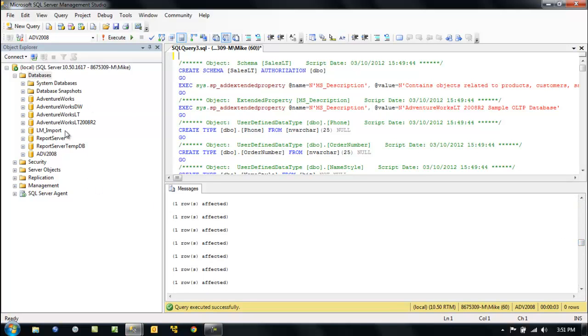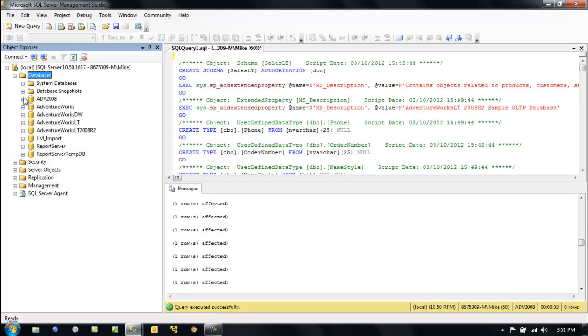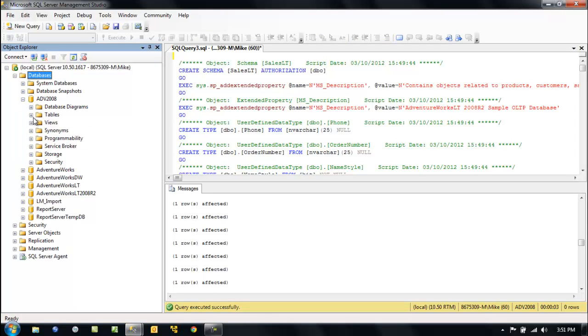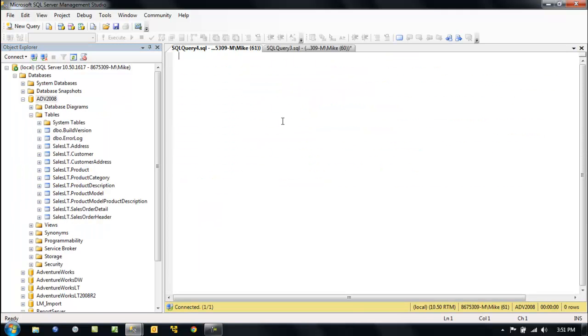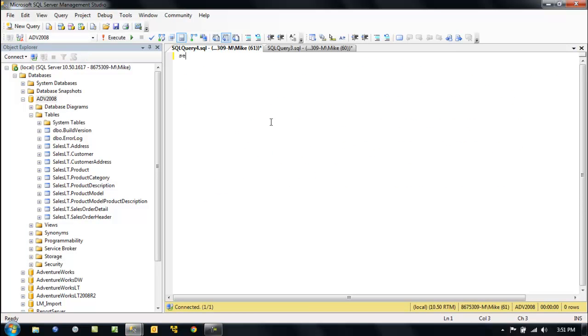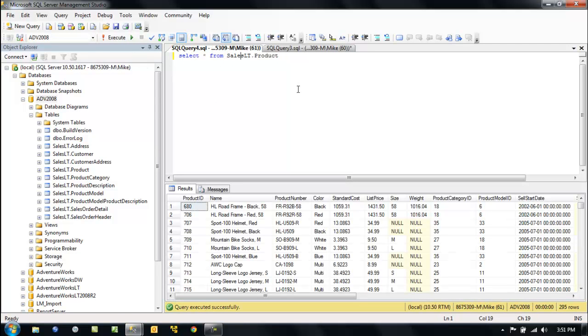And now let's refresh it just in case. Let's look, got our tables. If we right click on it, let's take a look. And there we go.